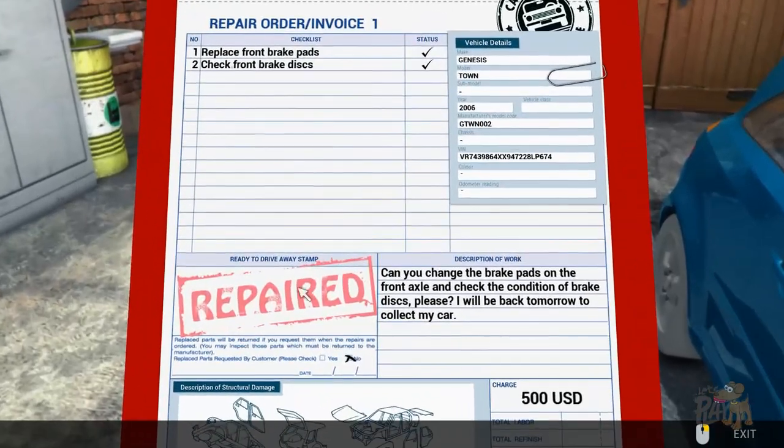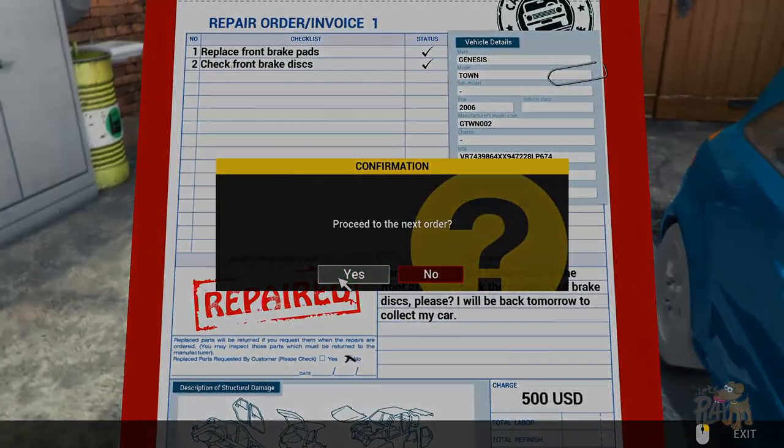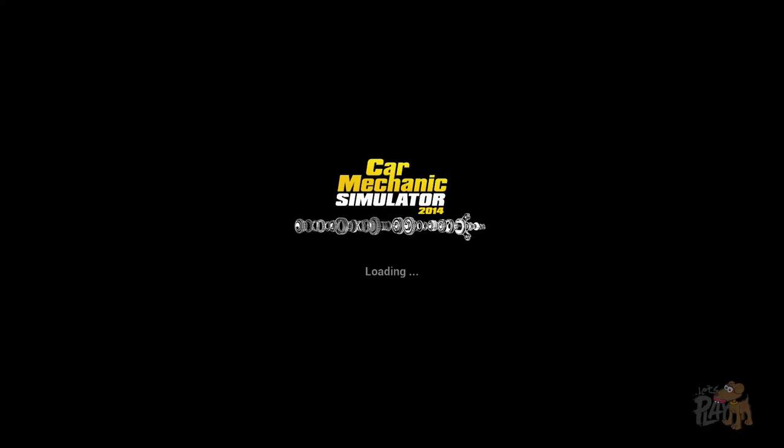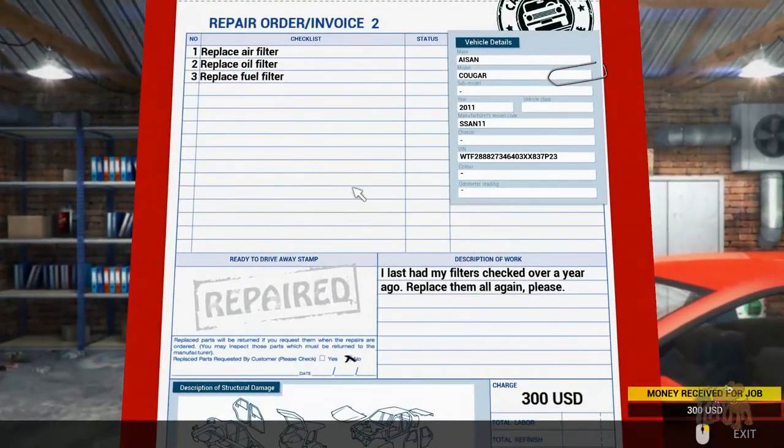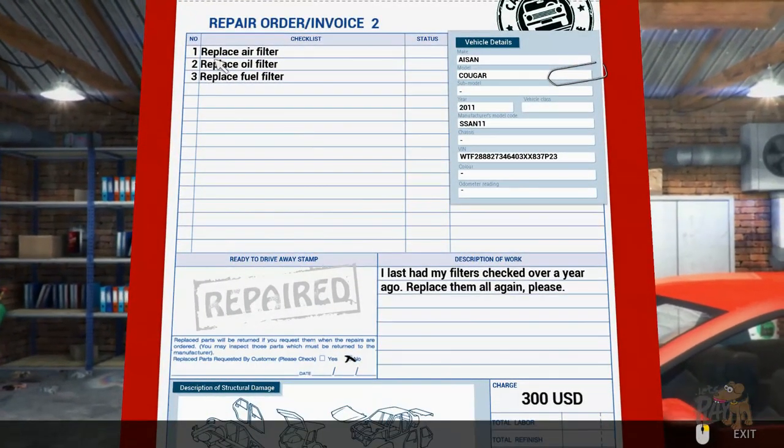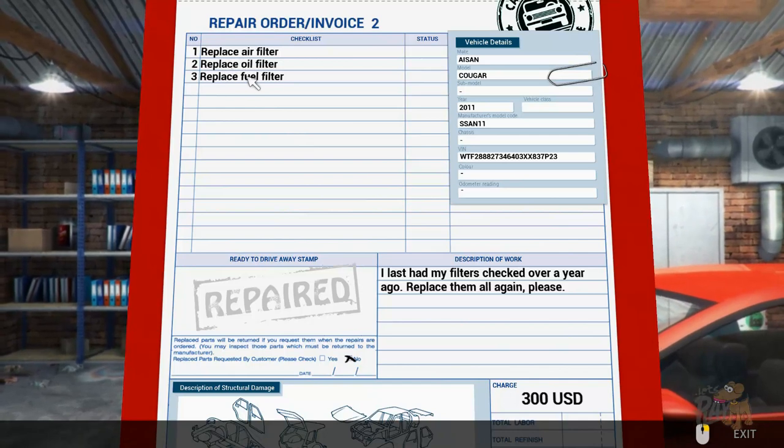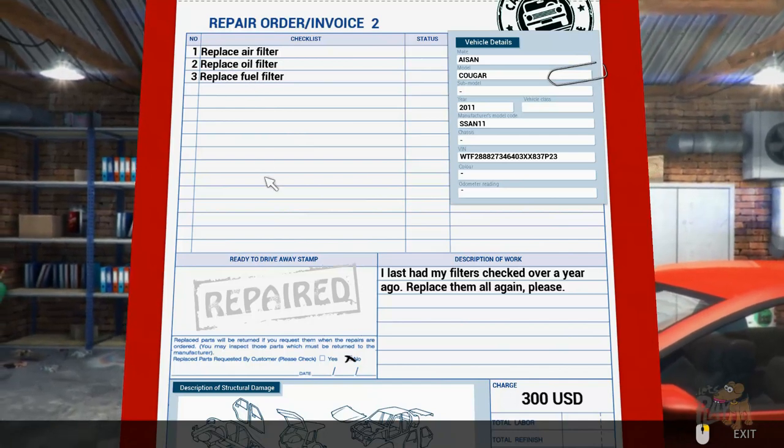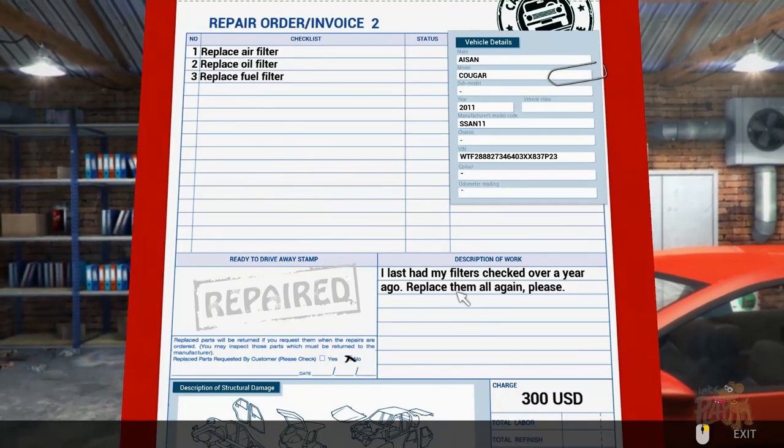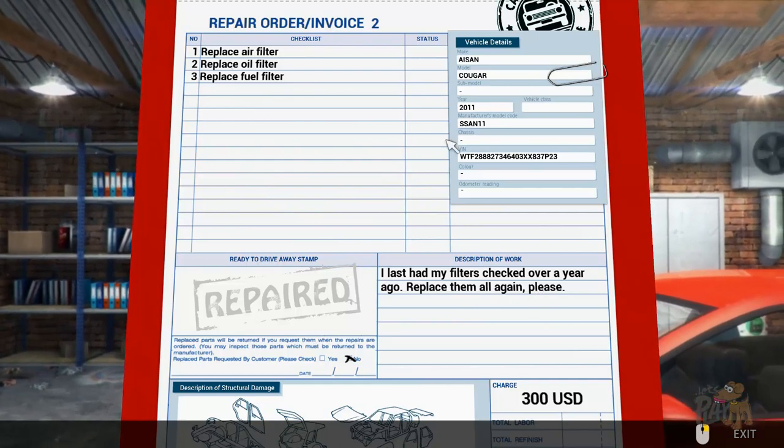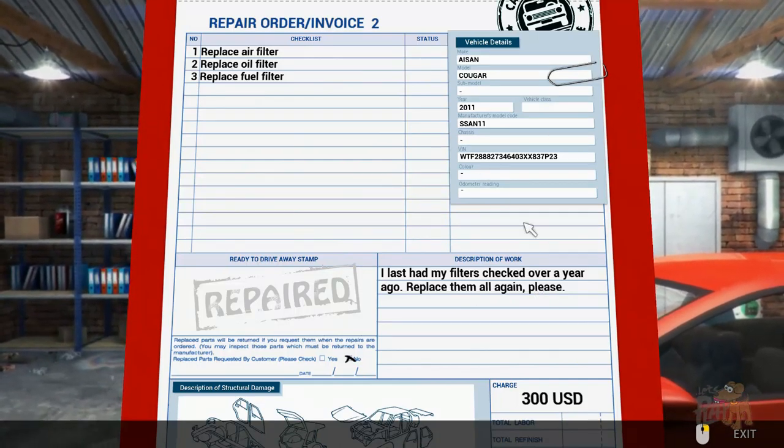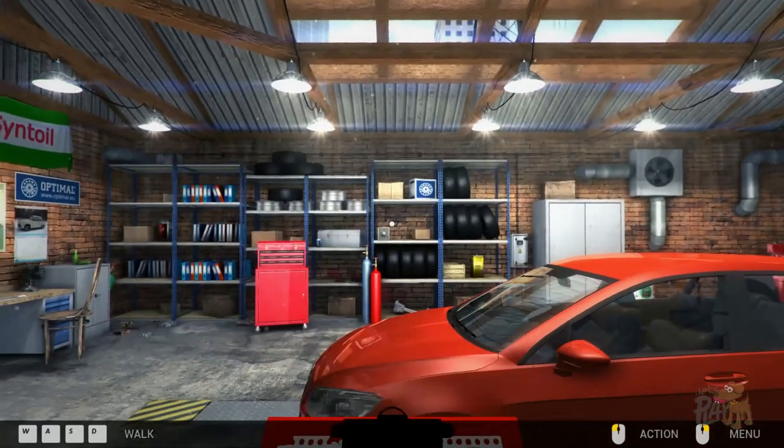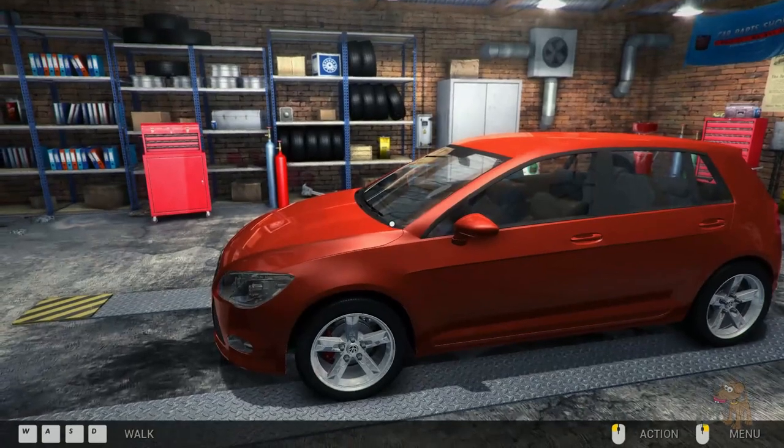Our first job done, yeah yeah. So he's got this really really good mechanic, he's got all the machines, all the parts, and he does all the work himself. You know, so he buys a used car for like, oh gosh, repair the air filter, oil filter, and fuel filter. I last had my filters checked over a year ago, replace them all again please. Okay, as you asked, so nice.